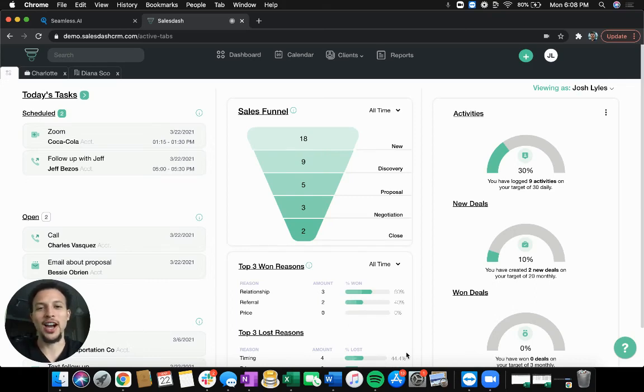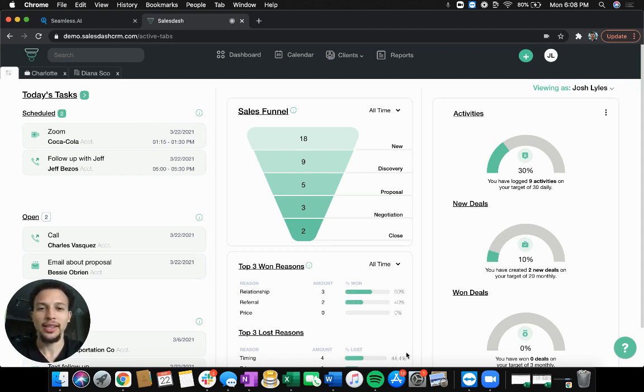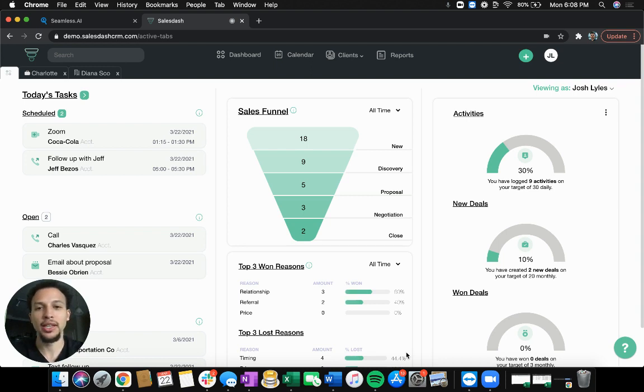What's up, everyone? This is Josh with SalesDash. In this video, I'm going to show you how you can use Seamless AI, which is a lead generation tool. It's easy to use. They have a free version as well as a paid version for unlimited leads.